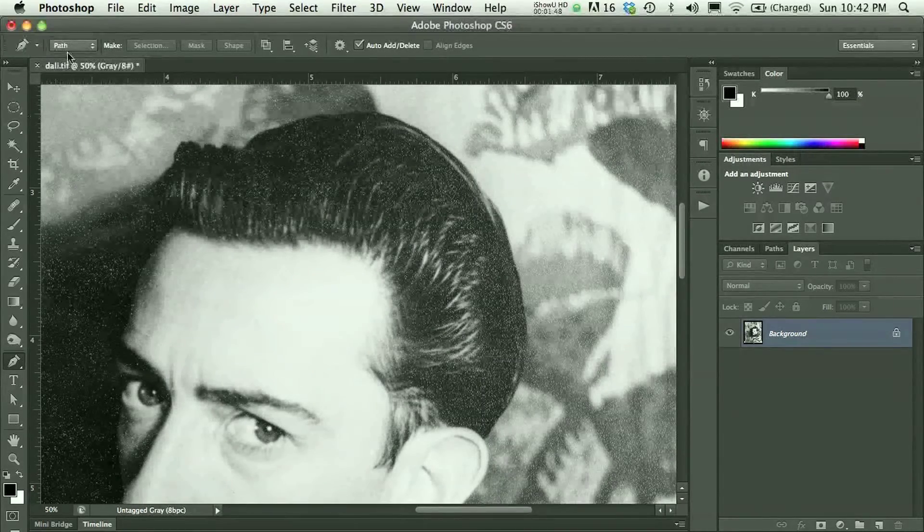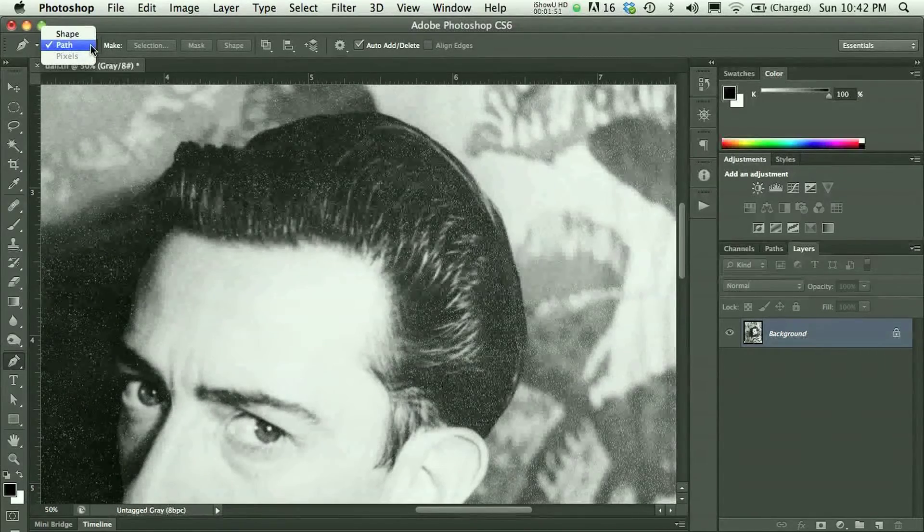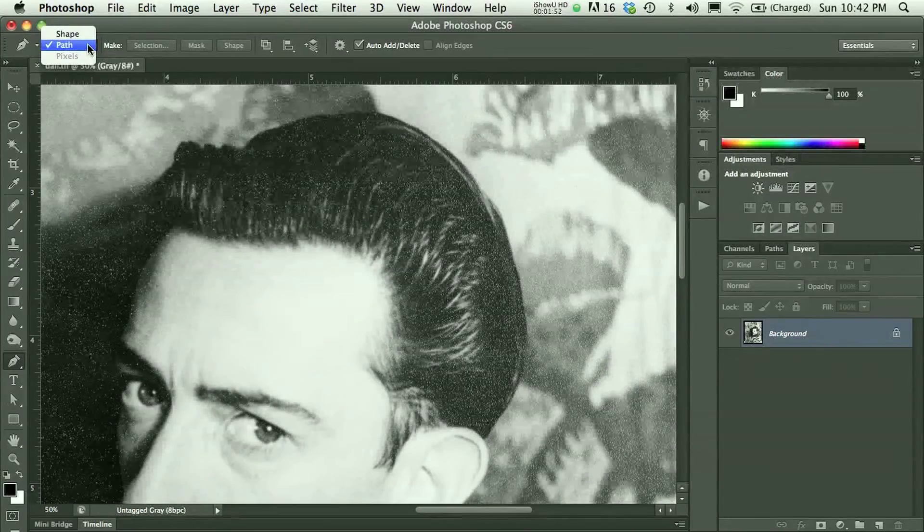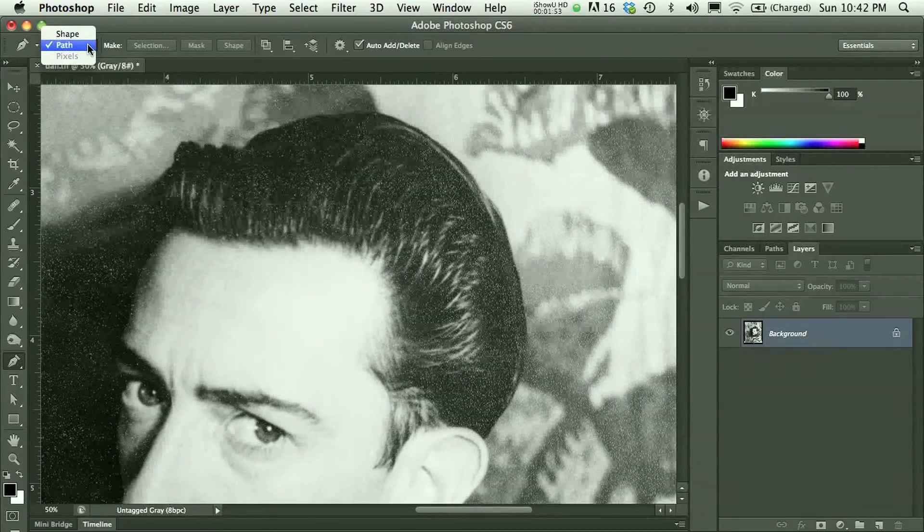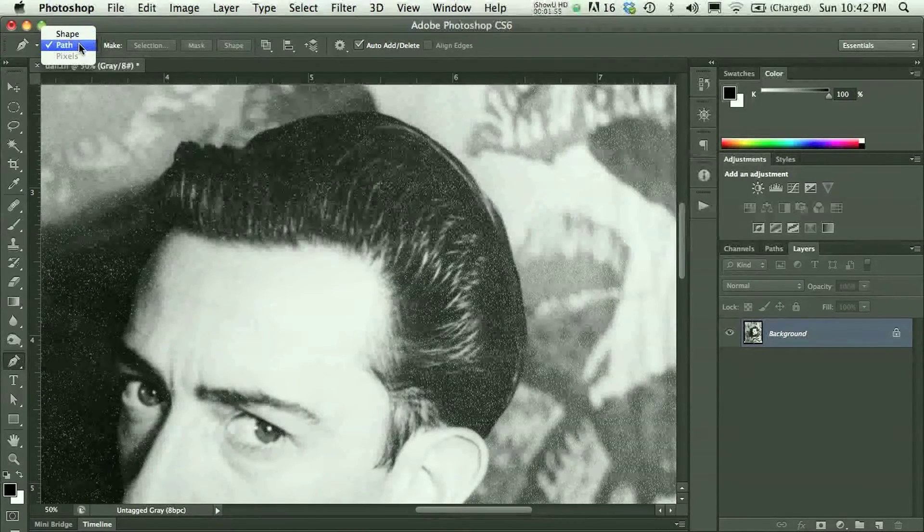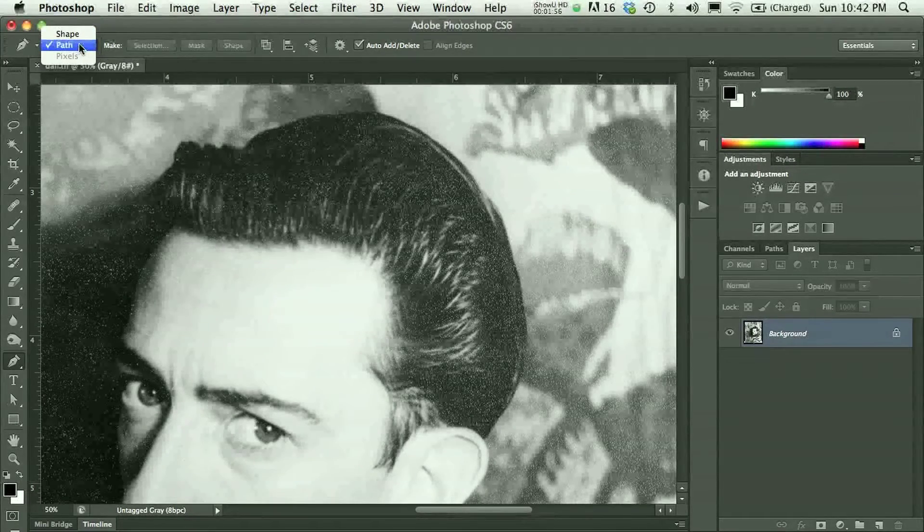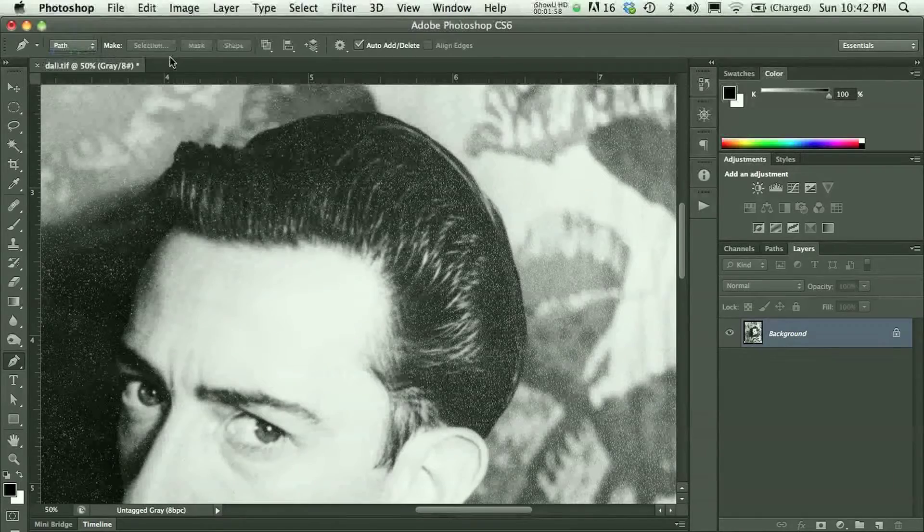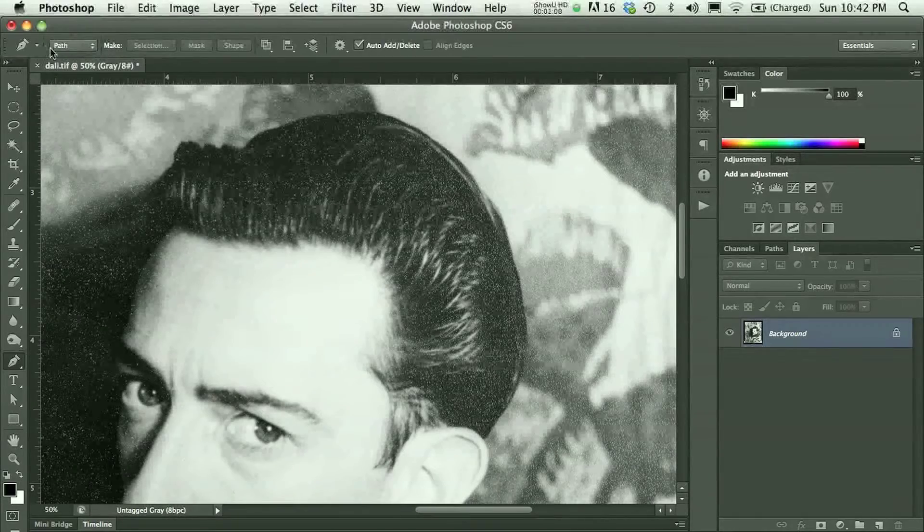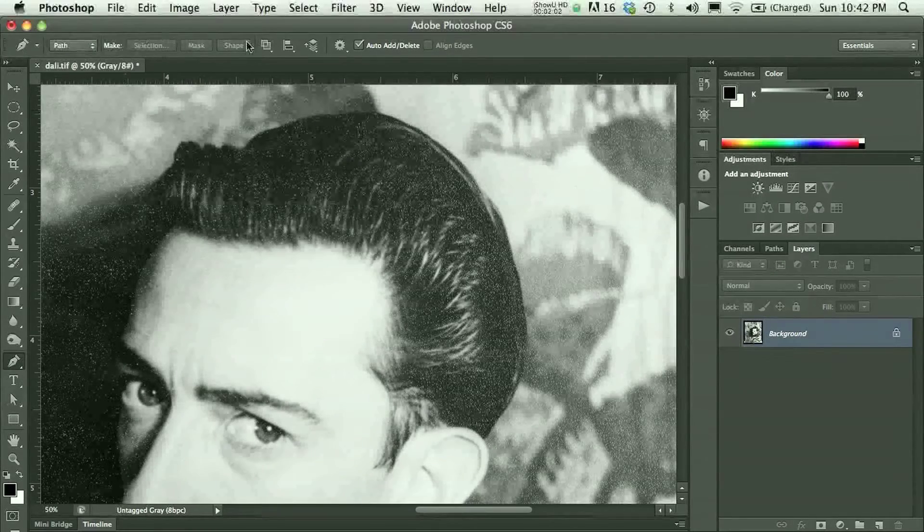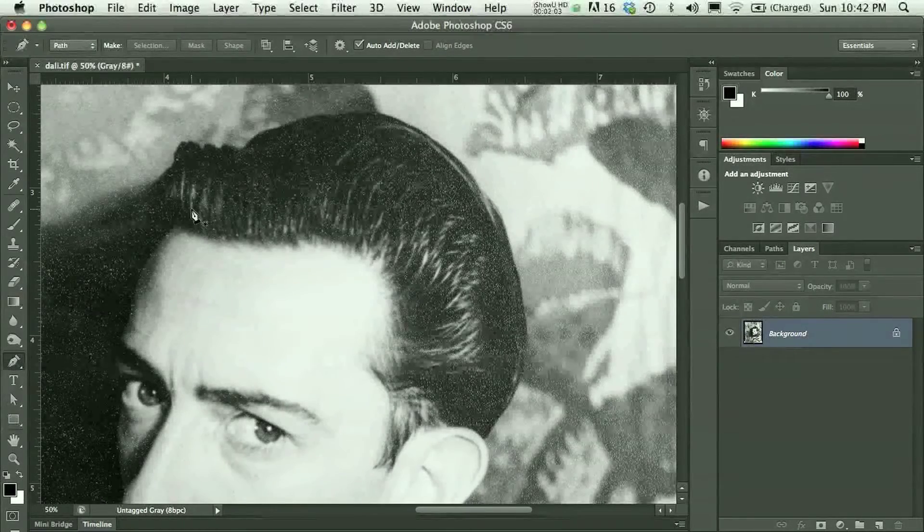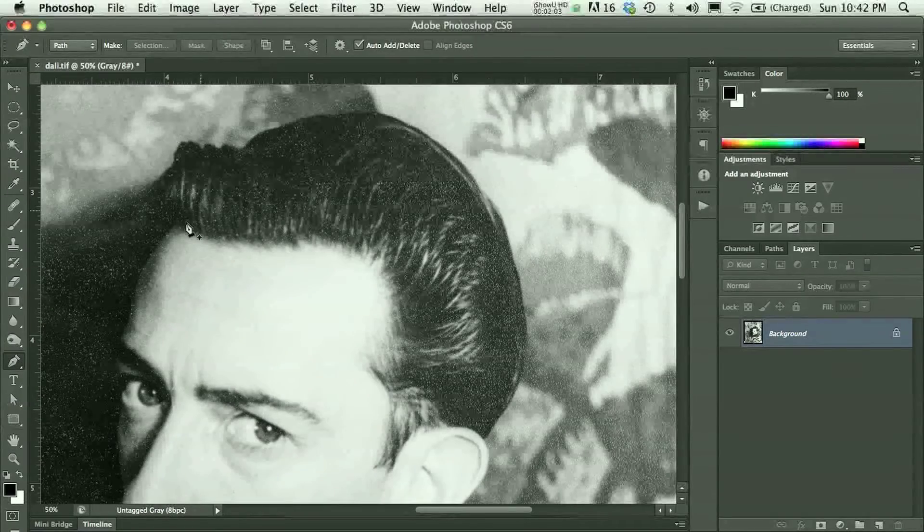When you choose the pen tool, you see up here in options, you have the ability to create a path or a shape. I usually just work with paths, personally. And if you choose path, then more or less you don't have to worry about these other options. You can just get started.